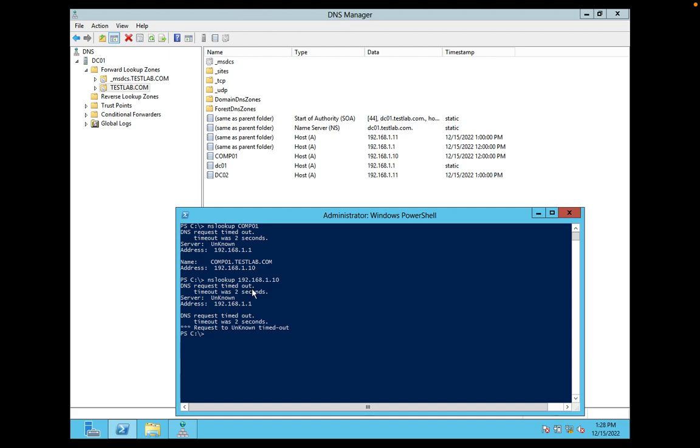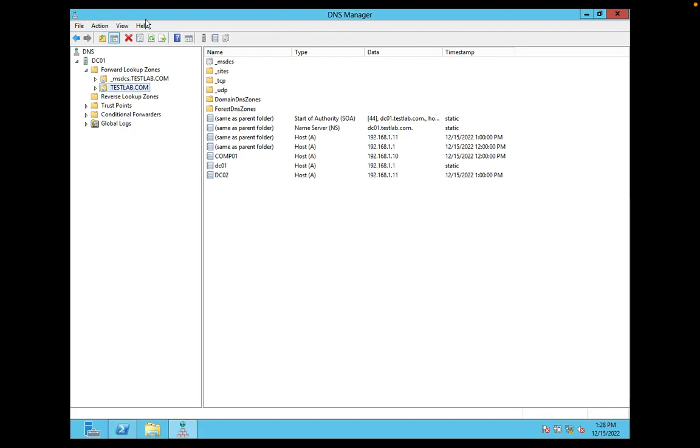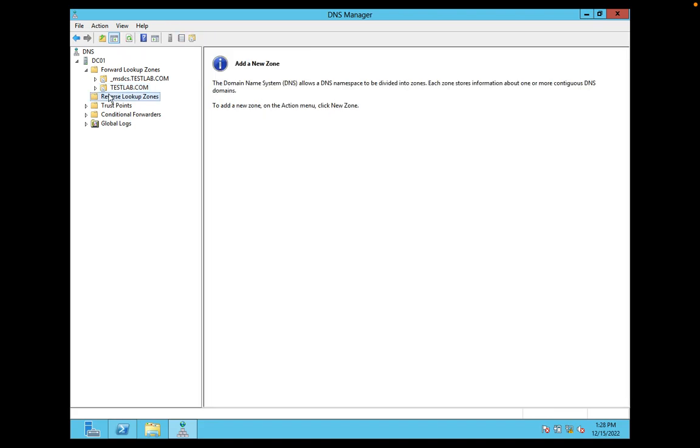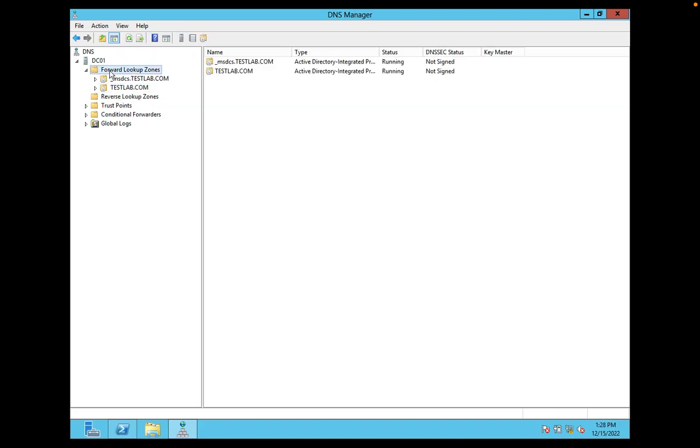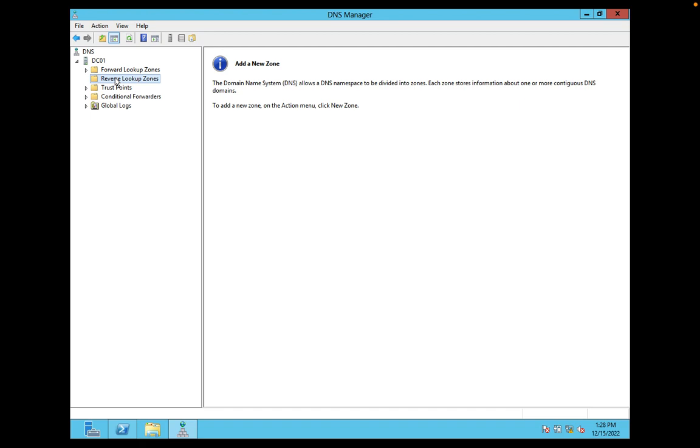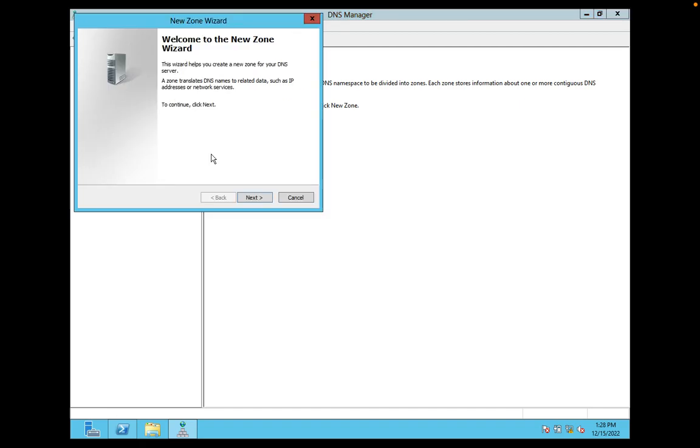So how to configure it? I have opened the DNS management console. Here you can see forward lookup zone as well as reverse lookup zone. So here you just need to right-click on the reverse lookup zone, click on new zone. Here the welcome wizard will open. Click on the next button.